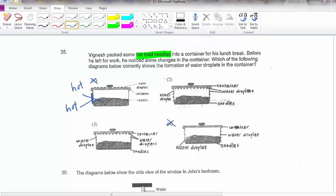I'm left with options 2 and 3. The noodles have moisture, so there will be water vapour lingering in the air. The lid and sides of the container are cooler compared to the hot water vapour. So the hot water vapour will lose heat to the sides and top of the container and change into water droplets — that's why you will see water on all sides.